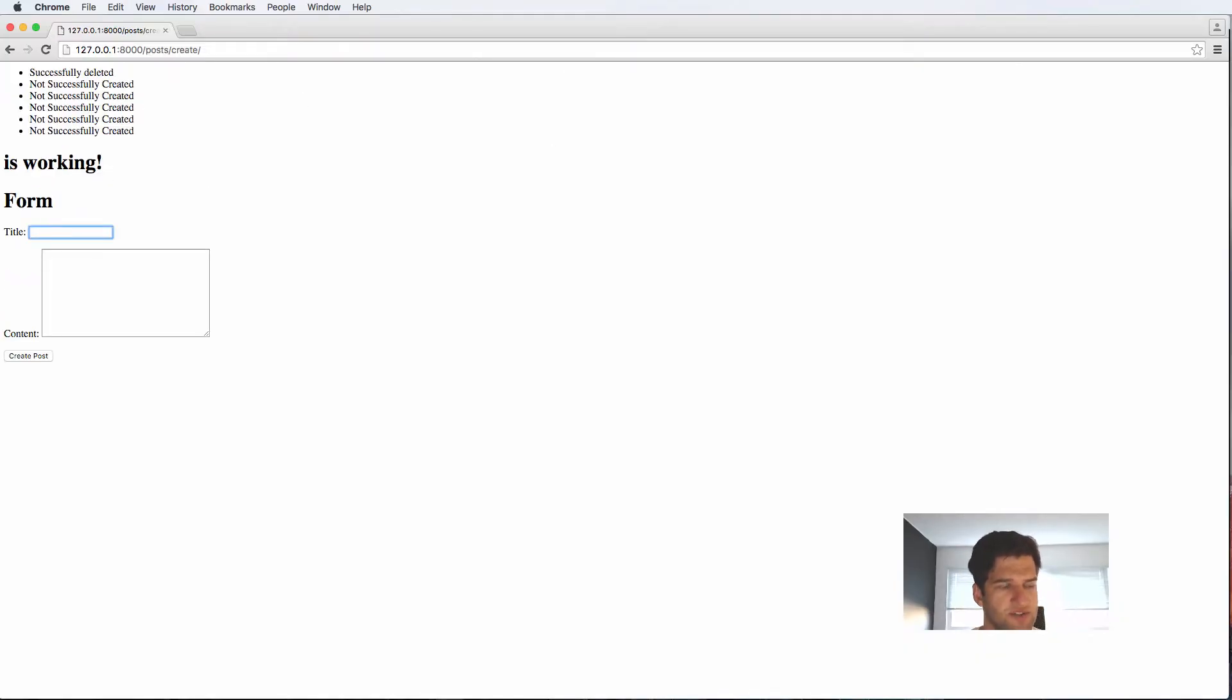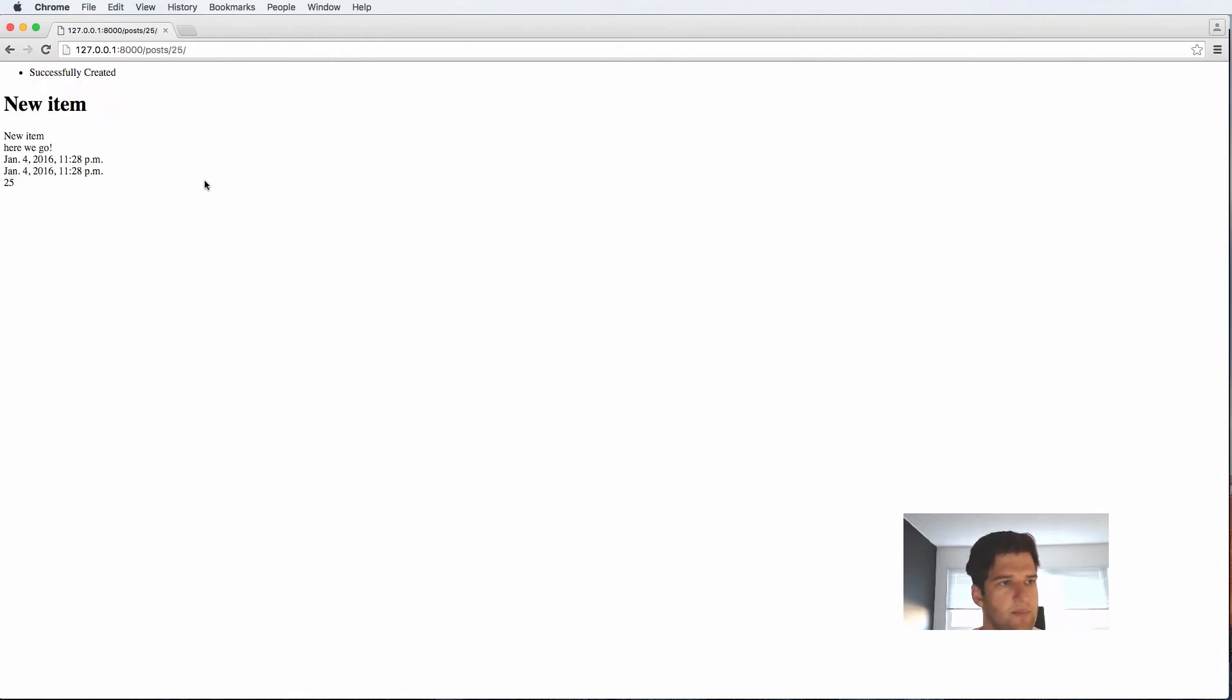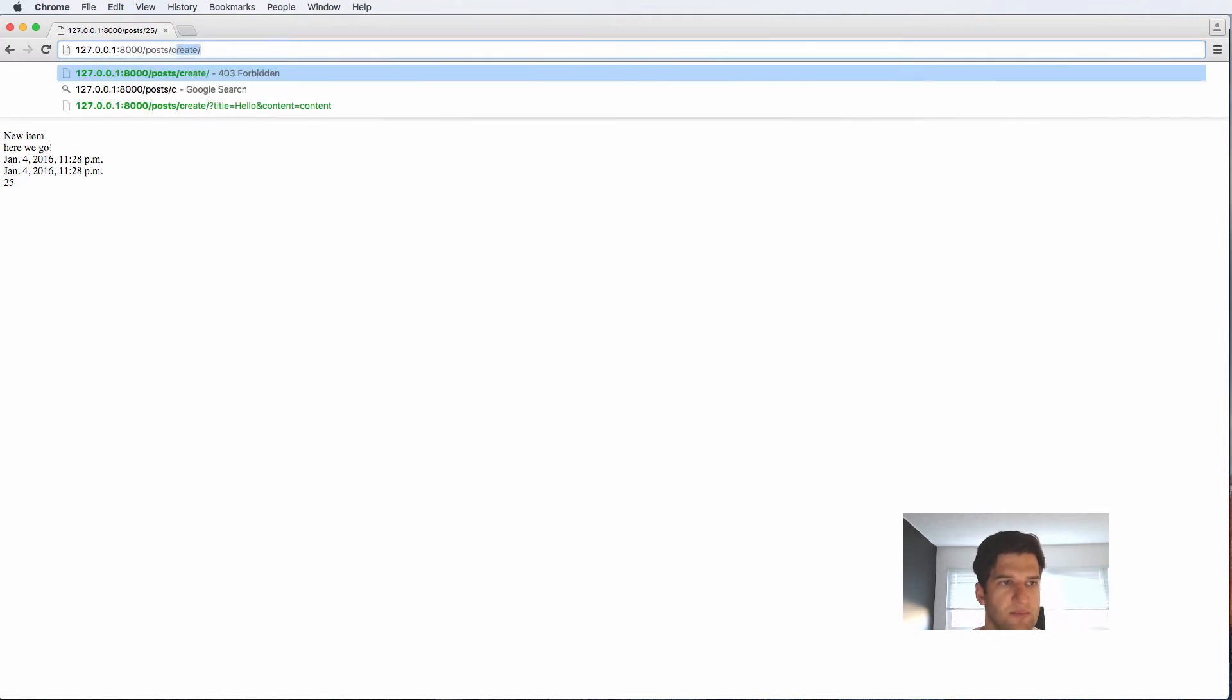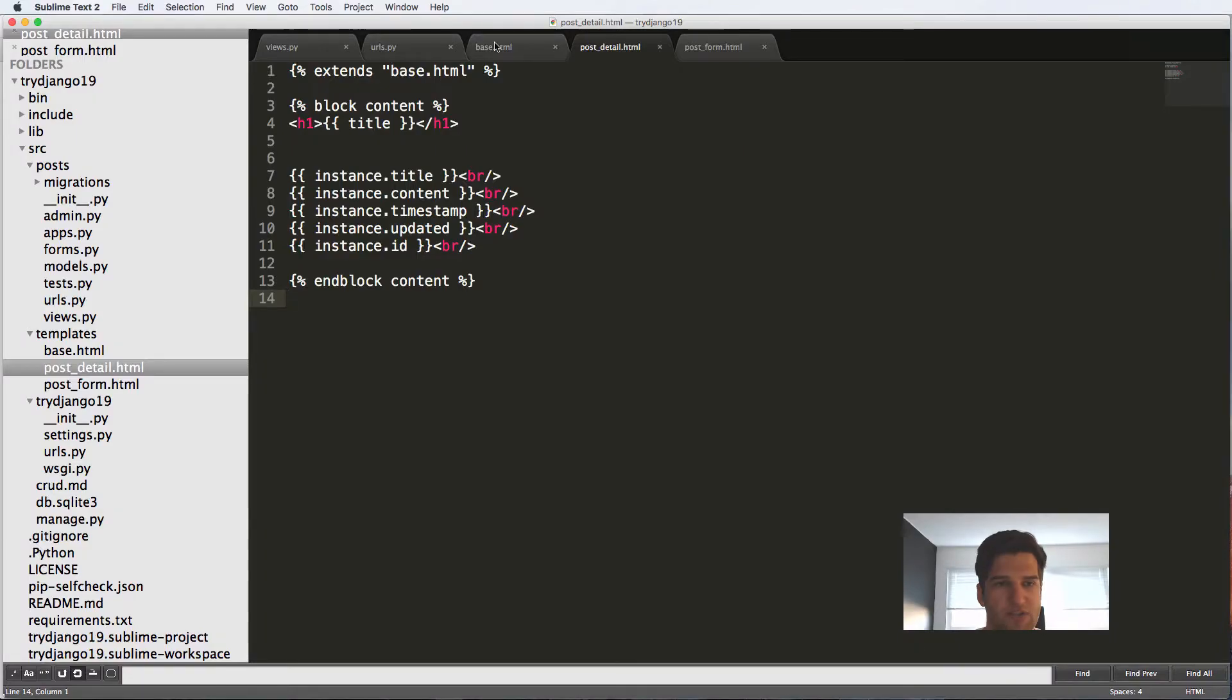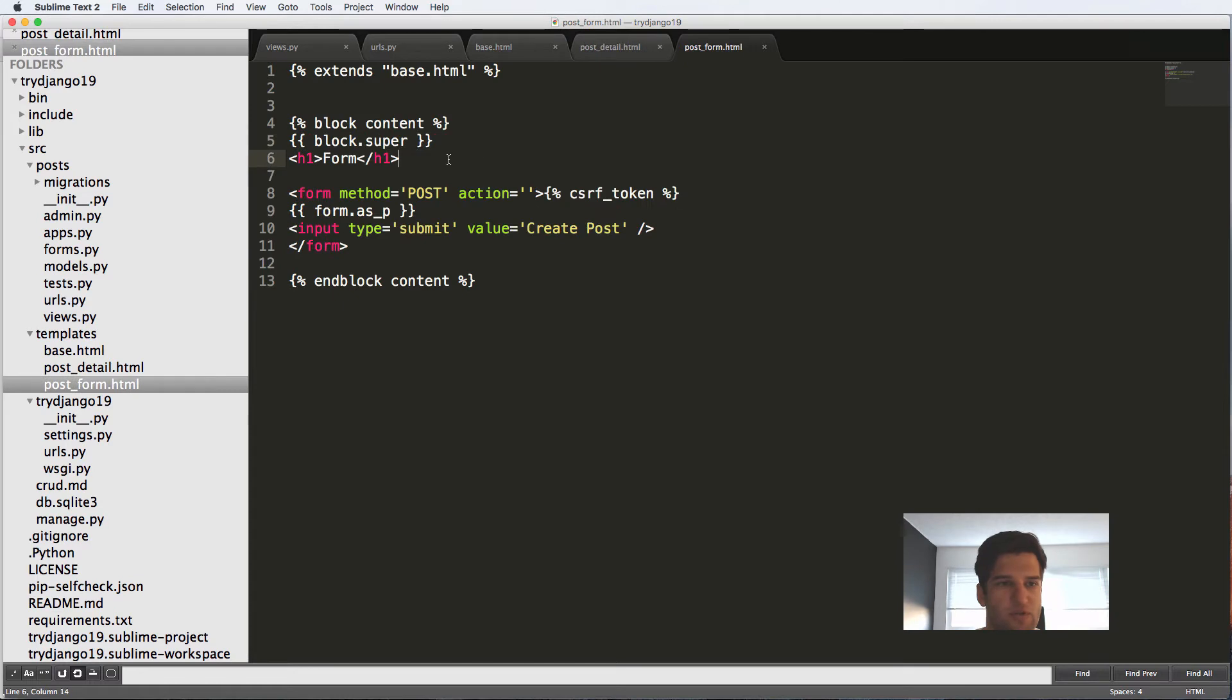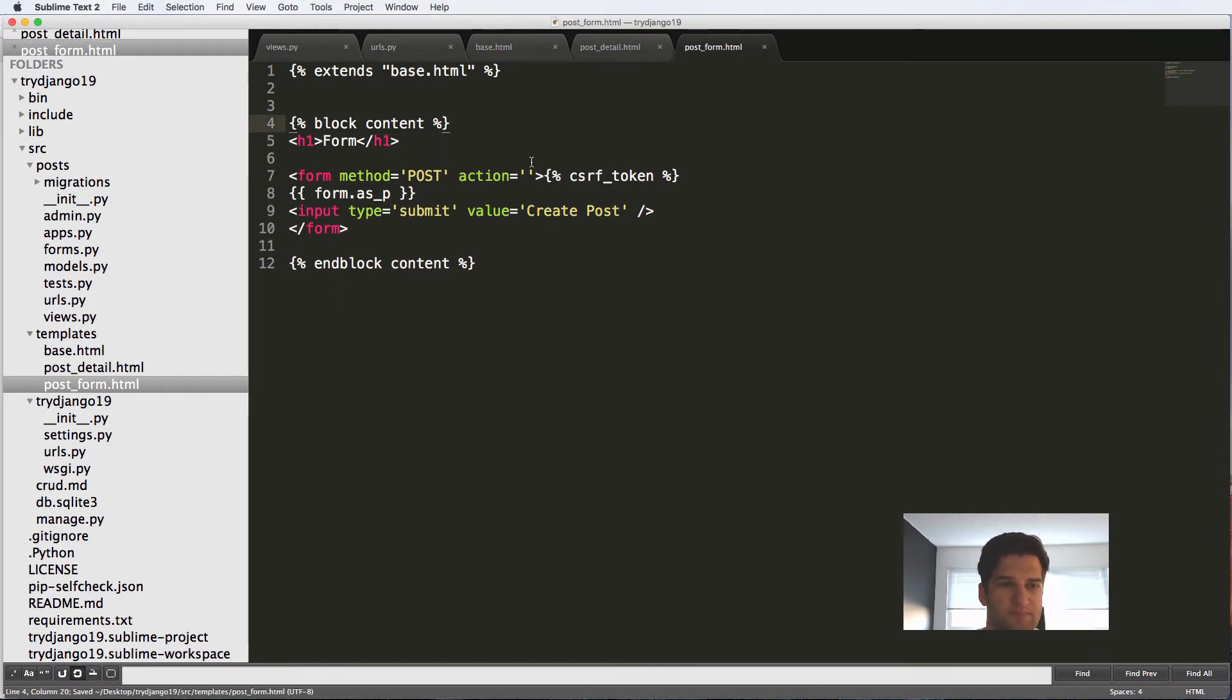I'm going to create one, I'll say new item. Here we go. Create post and it says successfully created. Awesome.